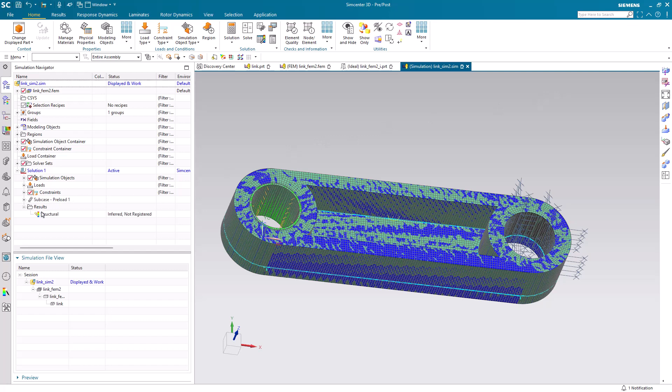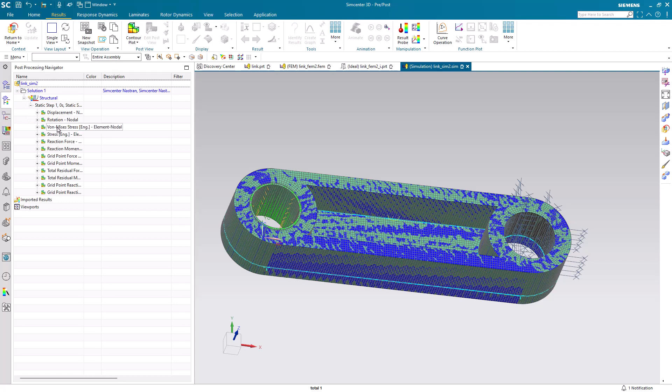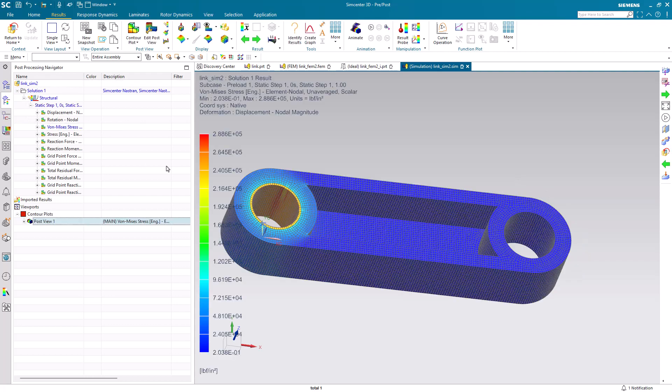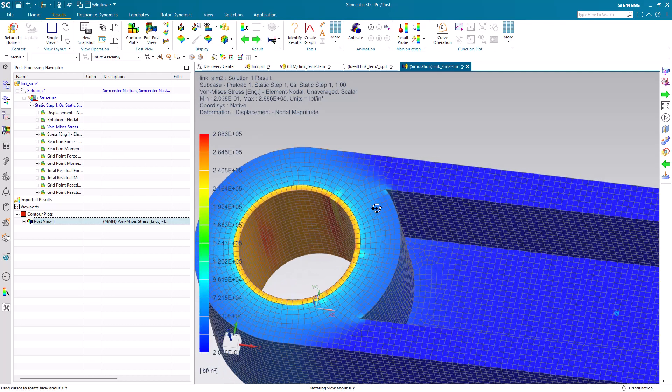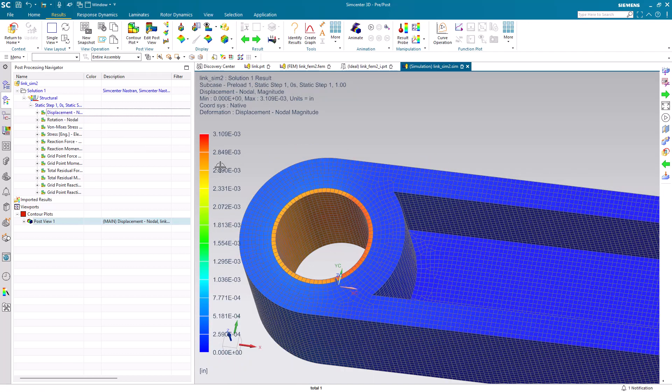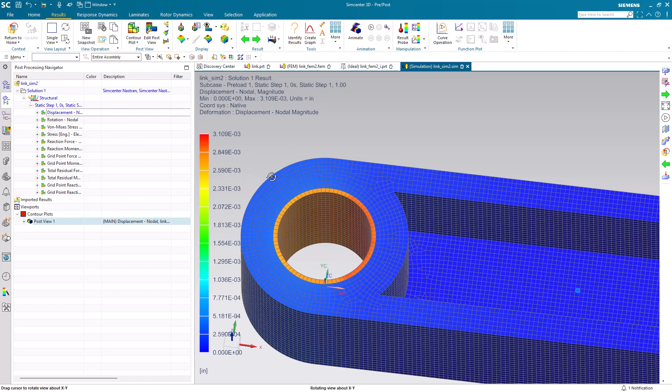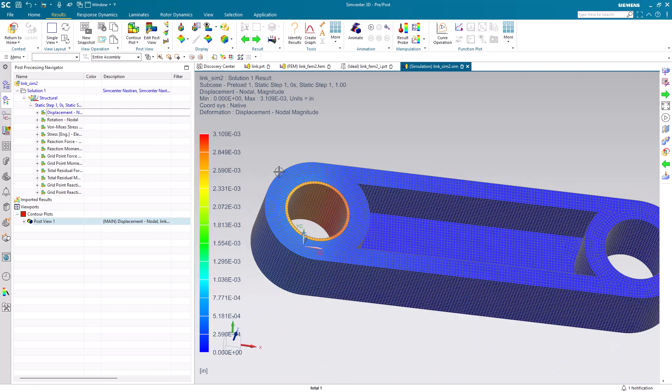Now we're ready to post-process. First we'll take a look at our stresses in order to resolve the interference, and there's our displacements.